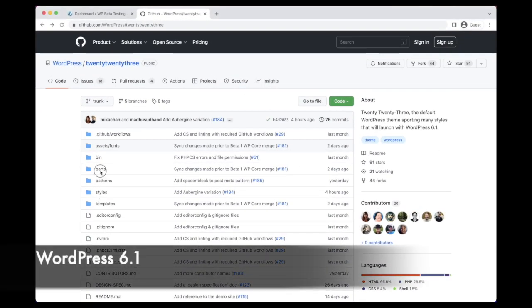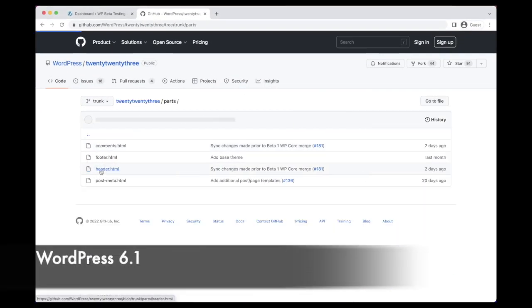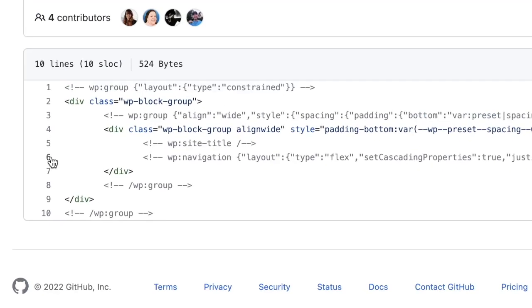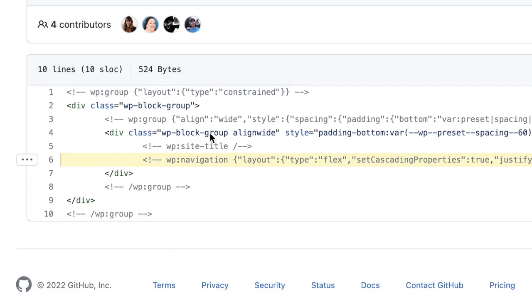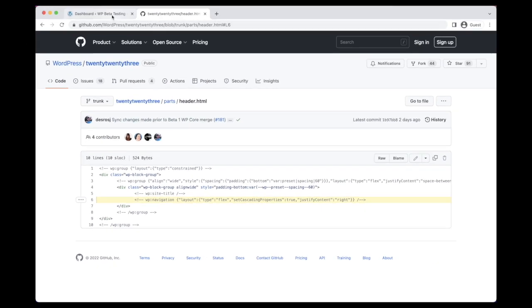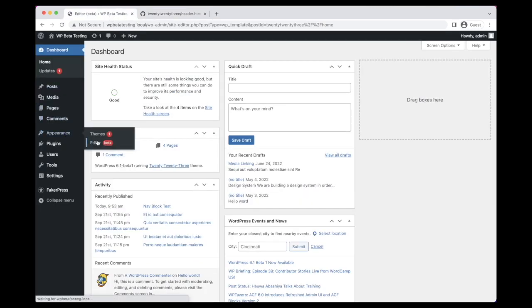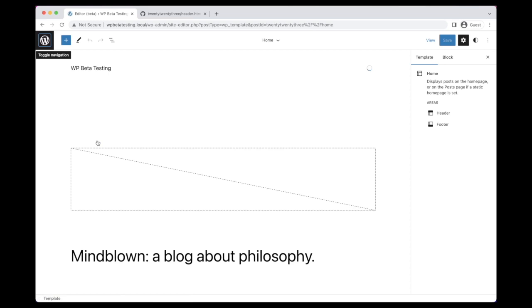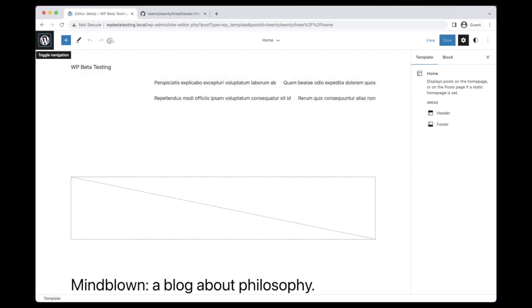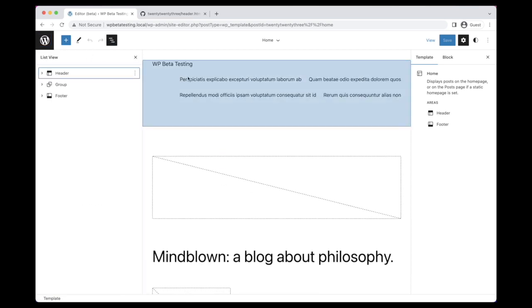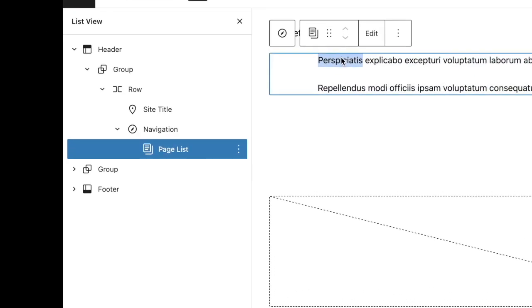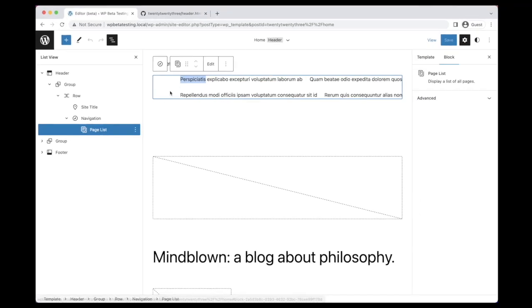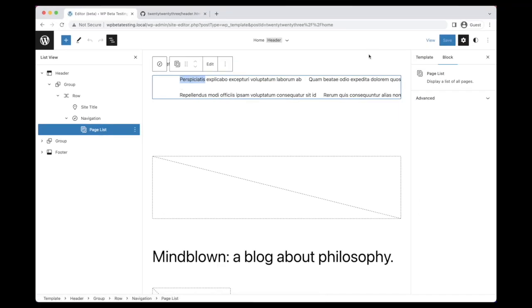In WordPress 6.1, however, the block's fallback mechanics have been refined and further extended to provide an improved and more consistent experience. Firstly, themes no longer need to include a page list block within their templates. Instead, by default, an empty navigation block on a site without existing navigation menus will now automatically fall back to a page list block within the editor. This experience mirrors that already in place on the front of the site and provides much-needed consistency.